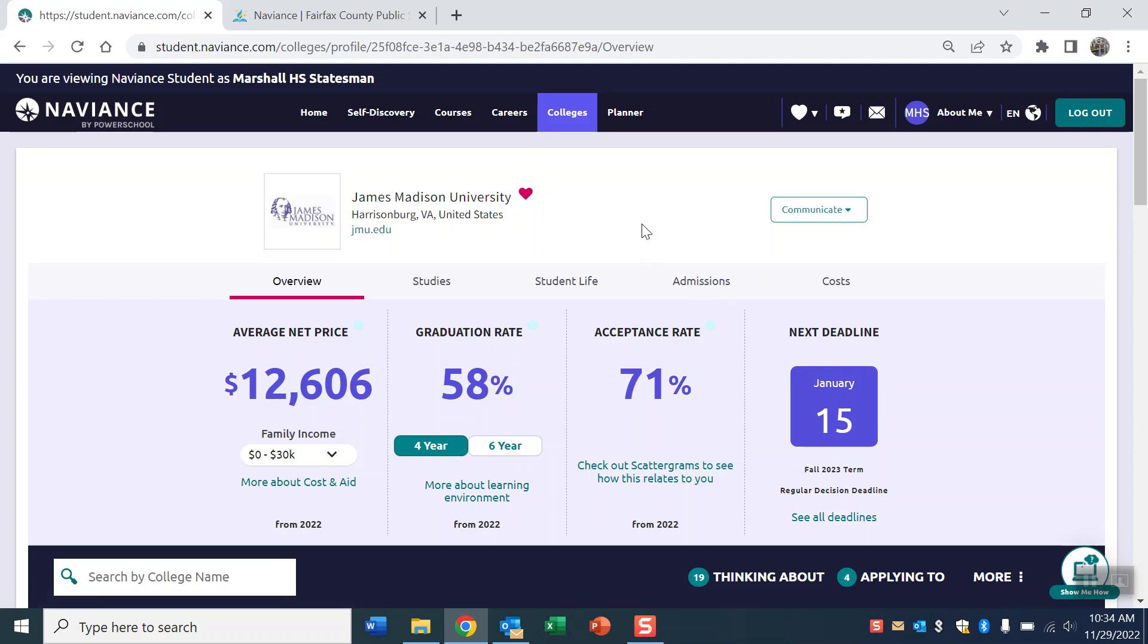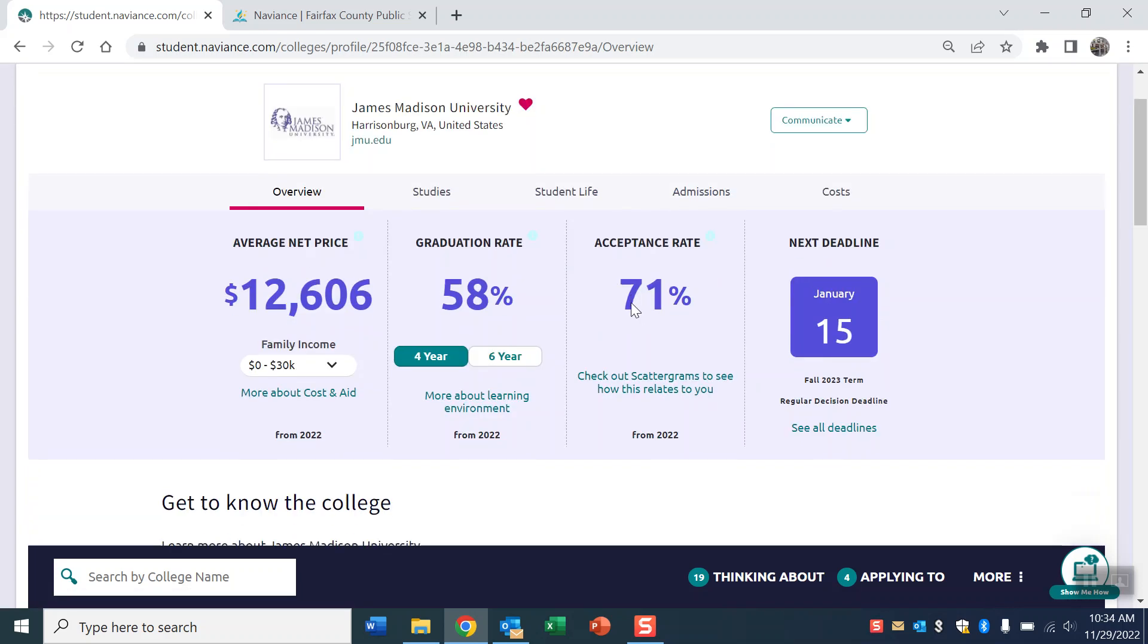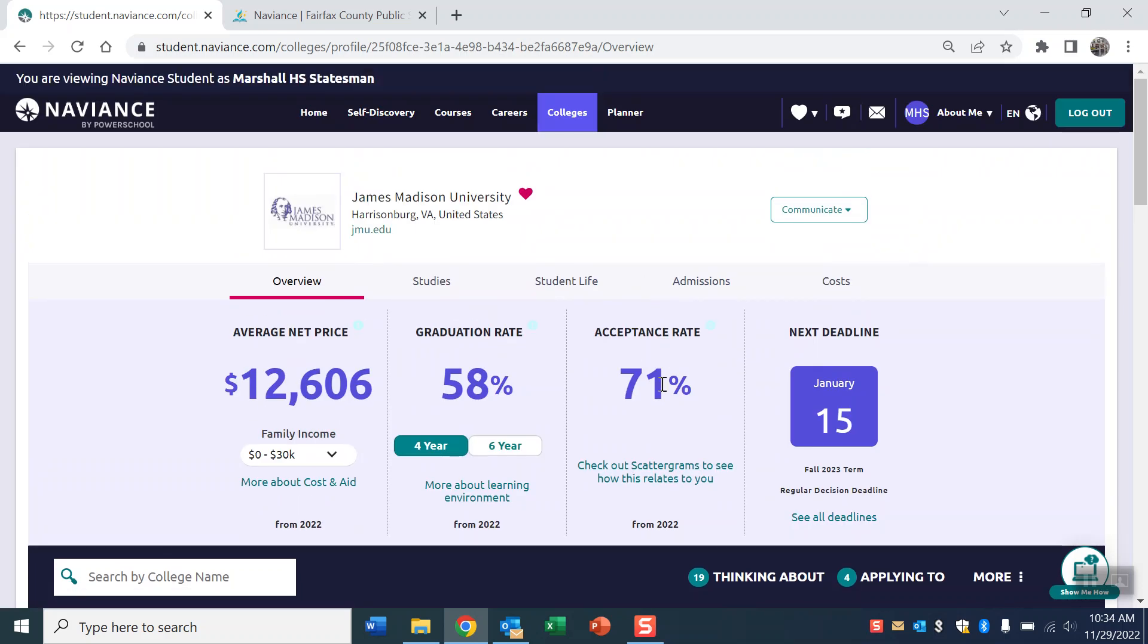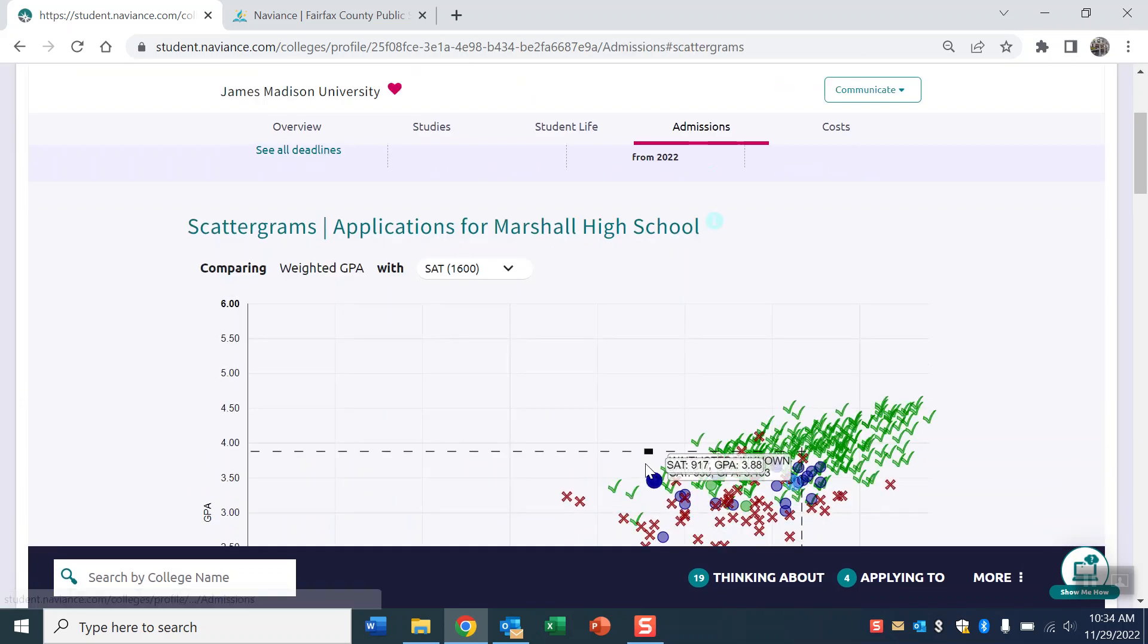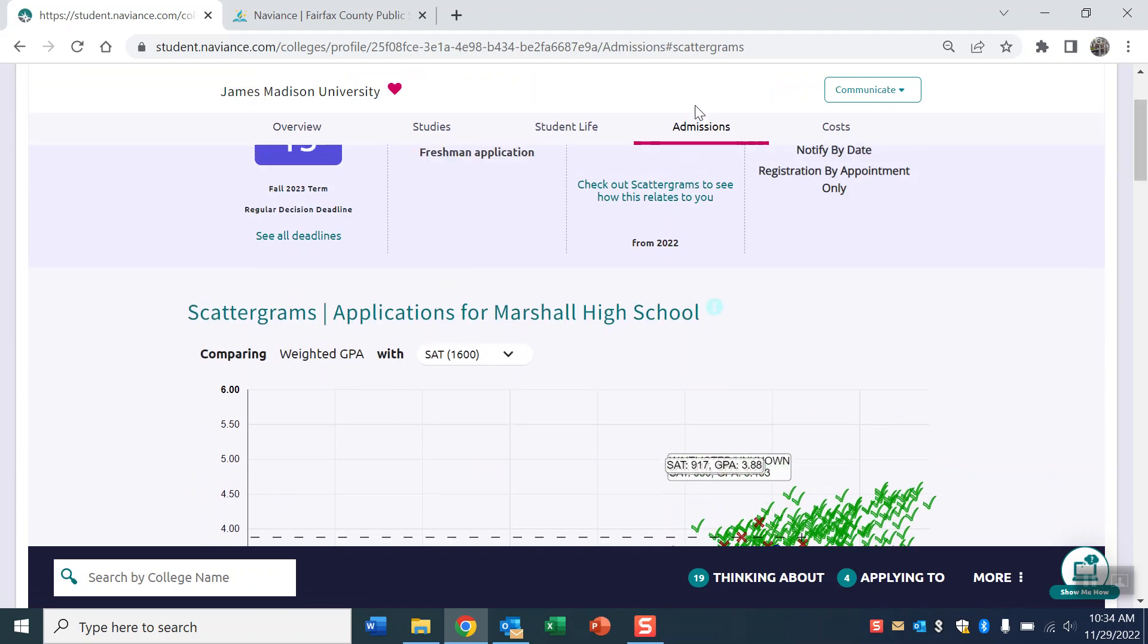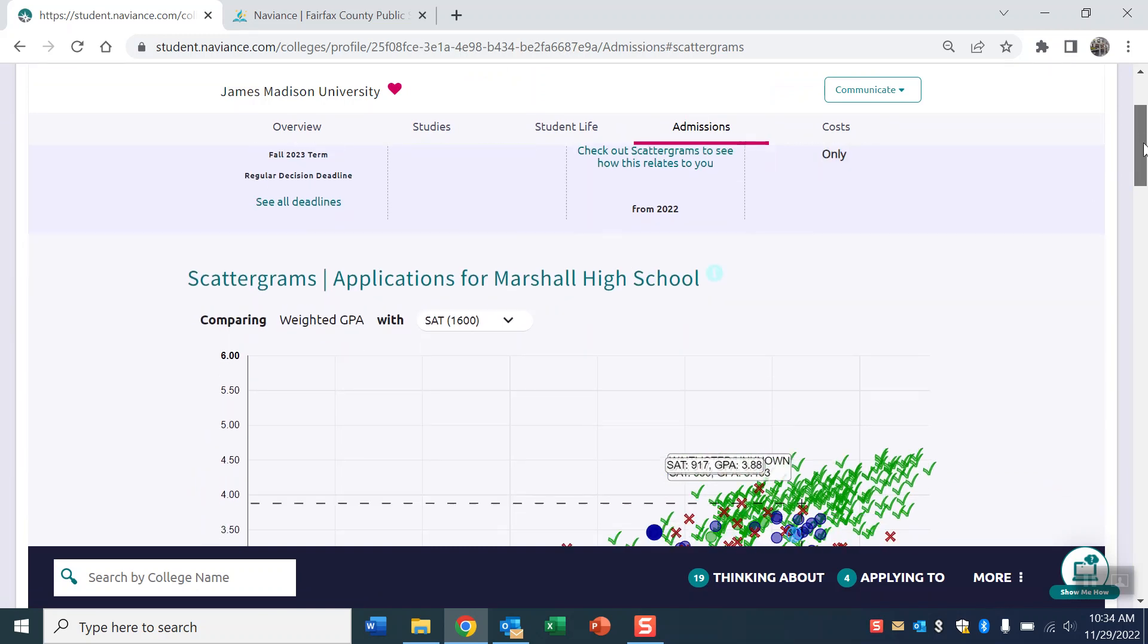What you see here is some general admissions information and information about cost and deadlines. What you want to find out is not really the acceptance rate here because that doesn't tell you very much. You want to open up the scattergrams. Right below the big blue acceptance percentage, right here, is this thing called check out scattergrams to see how this relates to you. So open that up, click on that, or scroll down and click on admissions over here, and the first thing you see will be this graph.